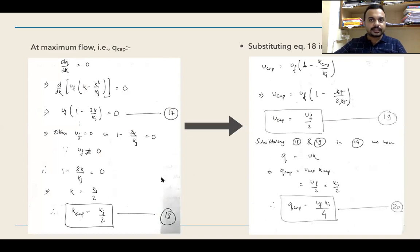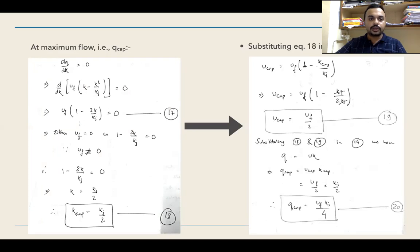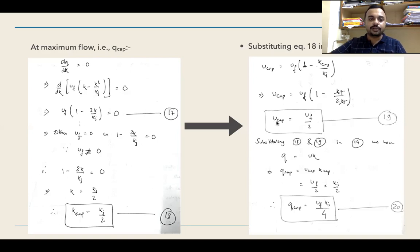From differential calculus, at a maximum value dy/dx = 0. So at q_cap, dq/dk = 0. Substituting q = uf·k − uf·k²/kj, differentiating gives: uf × (1 − 2k/kj) = 0. Since uf is a non-zero constant (free flow speed of 60, 70, 80, 90 or 100 km/h), we get 1 − 2k/kj = 0, which gives k = kj/2. Since we are considering the capacity condition, k_cap = kj/2.